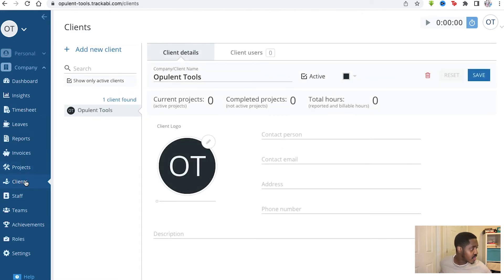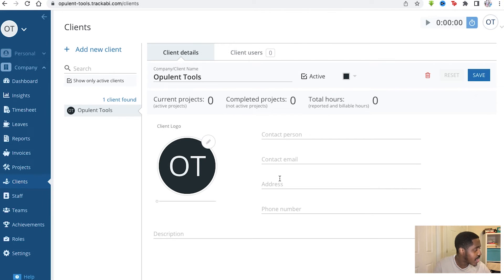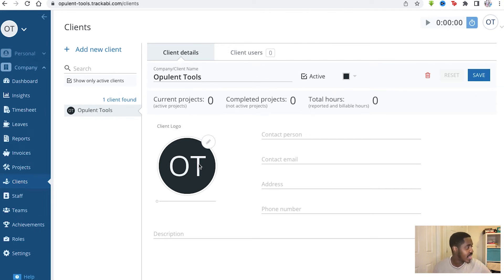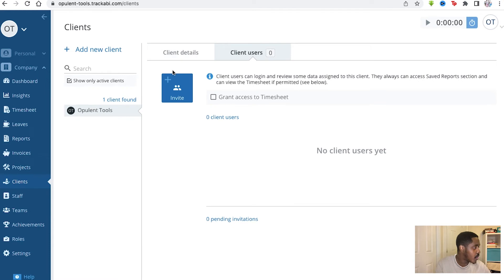You have clients here as well. You can see the clients you're serving. Once again, this is a real client. This is just myself. So you have opulent tools right here. You can see the contact person, the contact email, the address, phone number of that client essentially. And that's really nice for your company to have. So you can always keep track of who you're working for and who you're trying to serve as well.